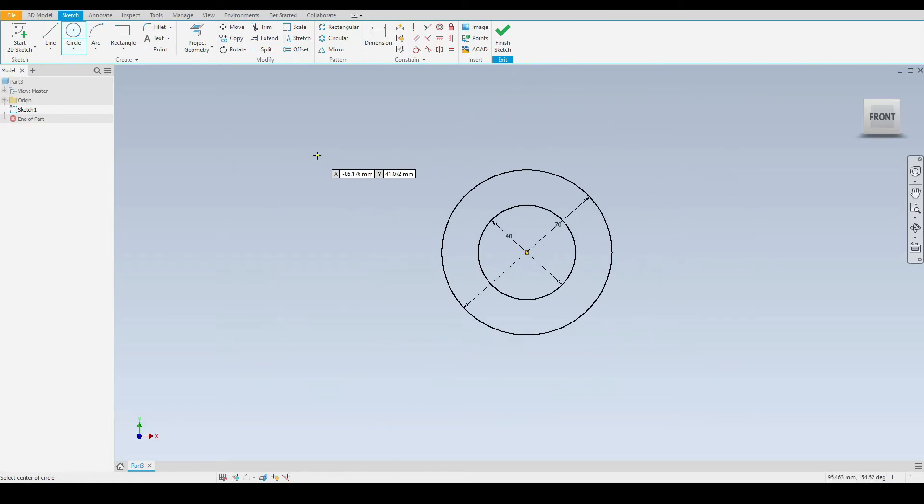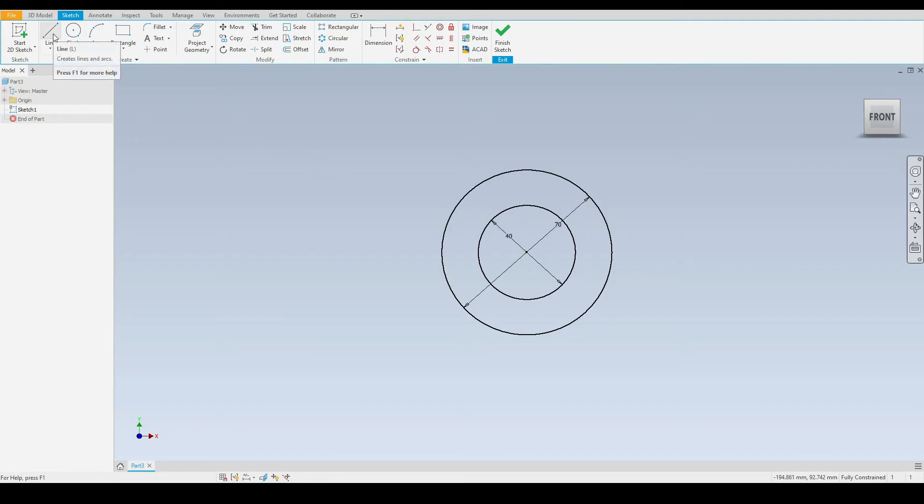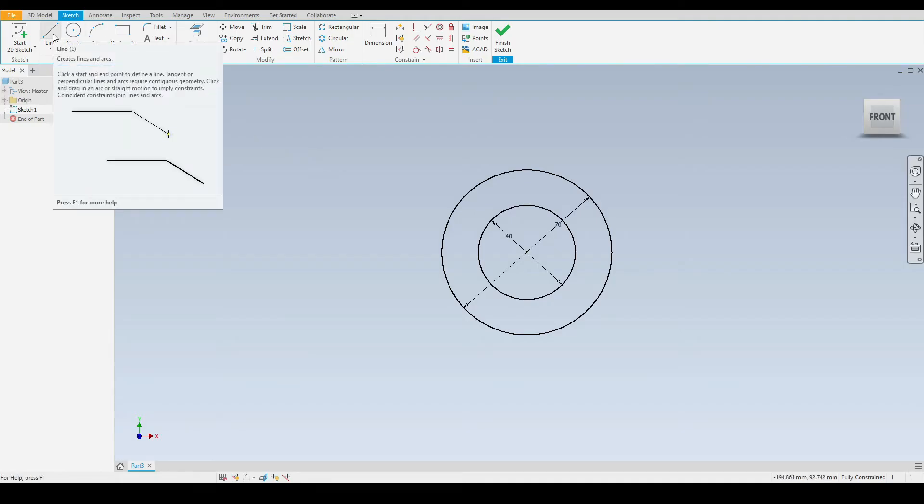Now we have finished using the circle tool. We can press escape to get out of that and we want to draw a line. We can select the line tool just here, or we can press L on our keyboards as a shortcut.